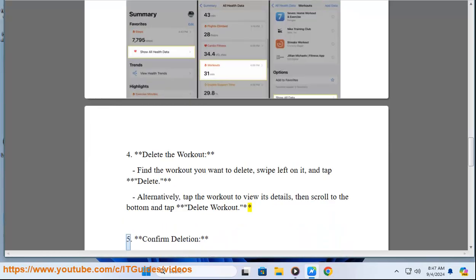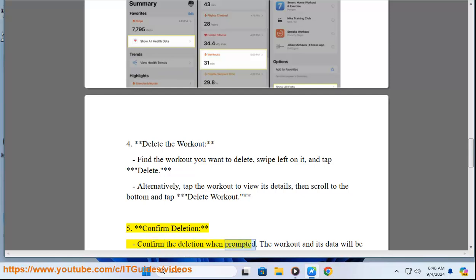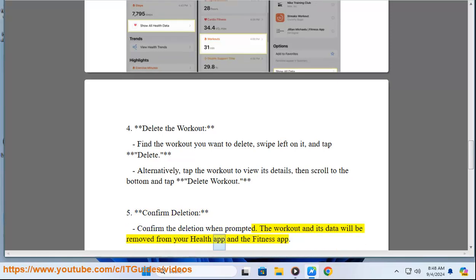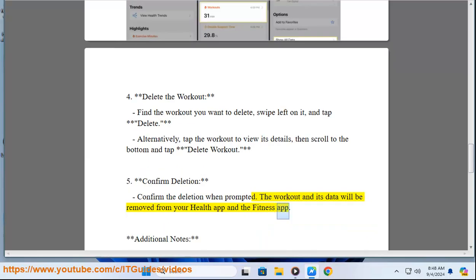Step 5: Confirm Deletion. Confirm the deletion when prompted. The workout and its data will be removed from your Health App and the Fitness App.